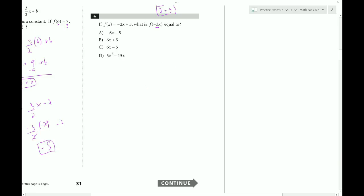What is f of negative three x? I just have to plug in negative three x for x. When I multiply that through, I get six x plus five. Choice B.